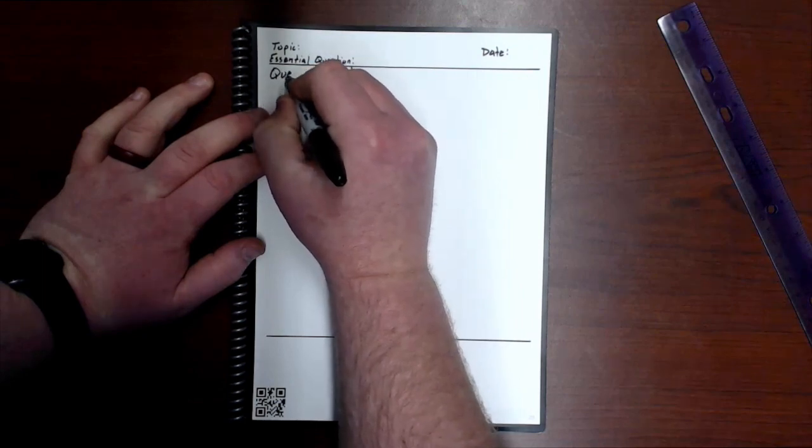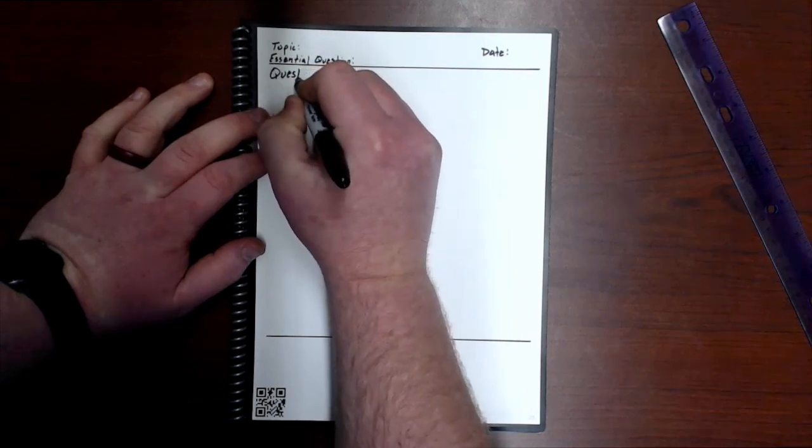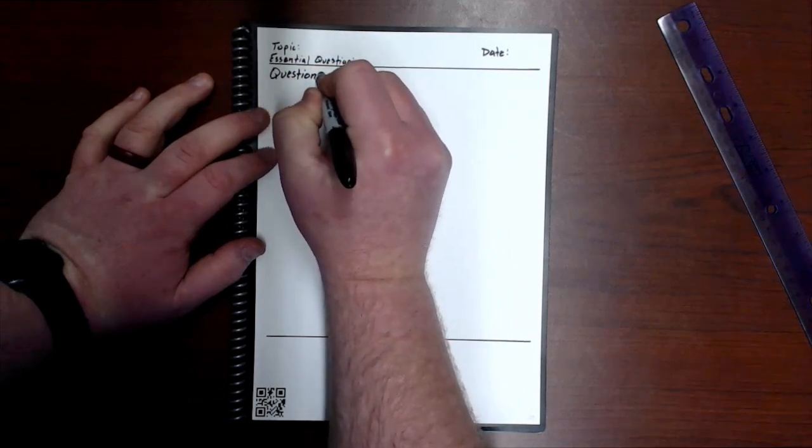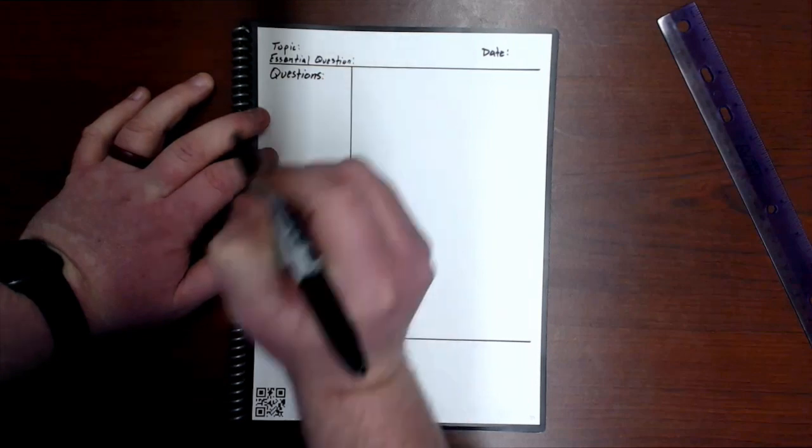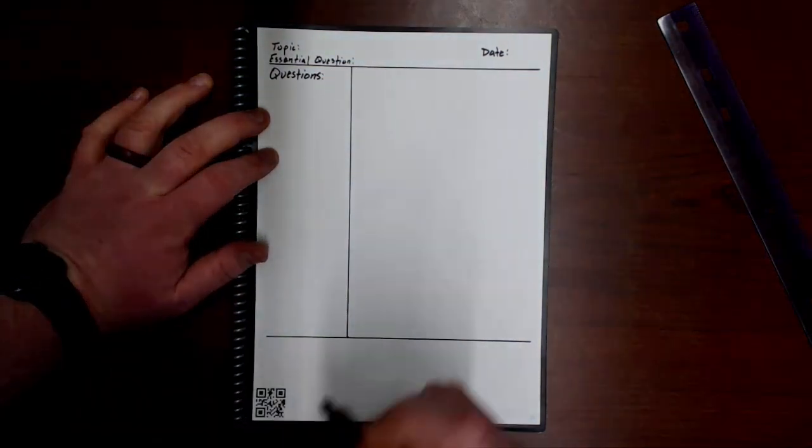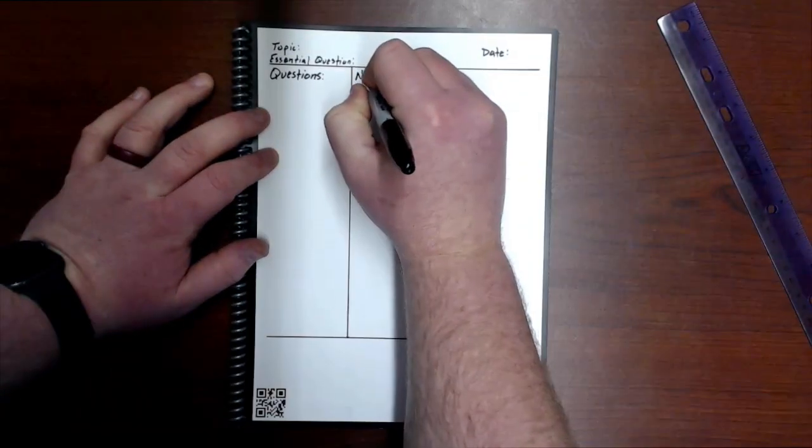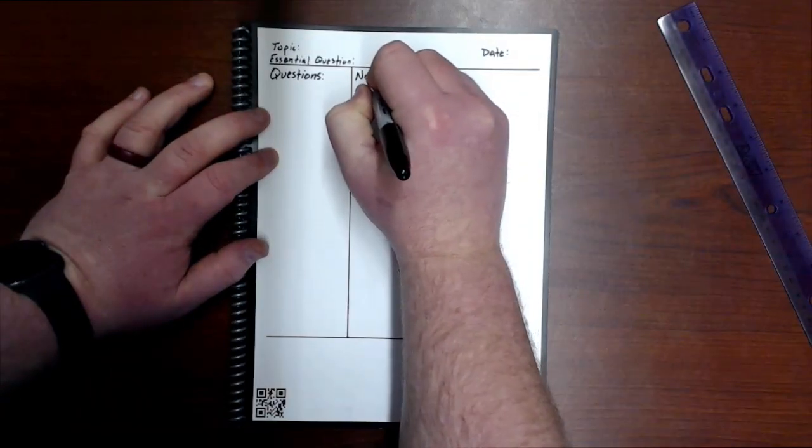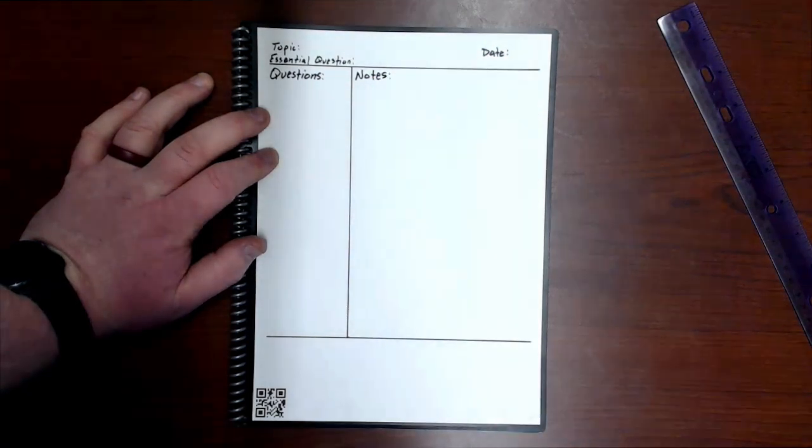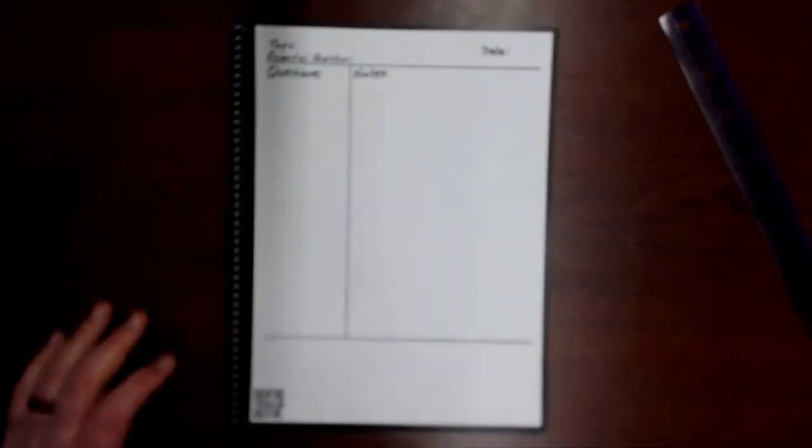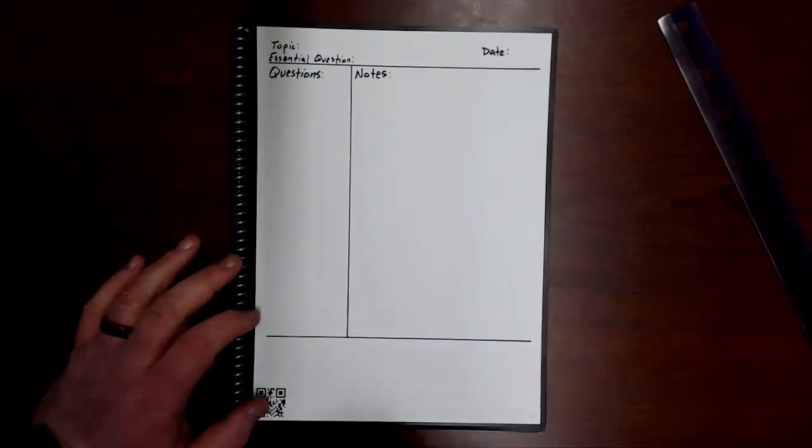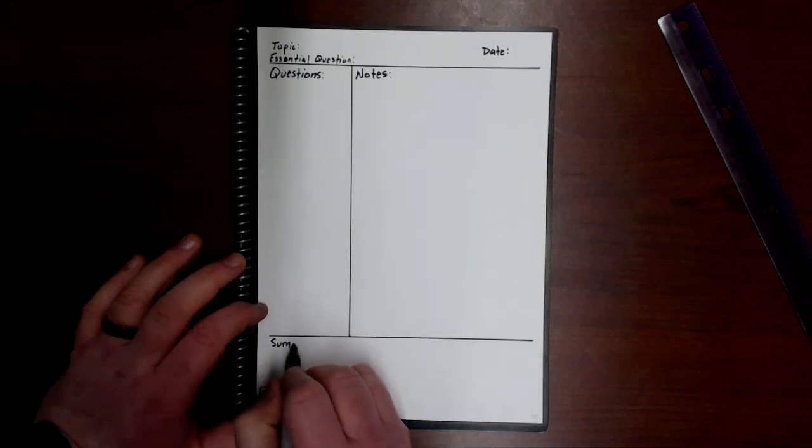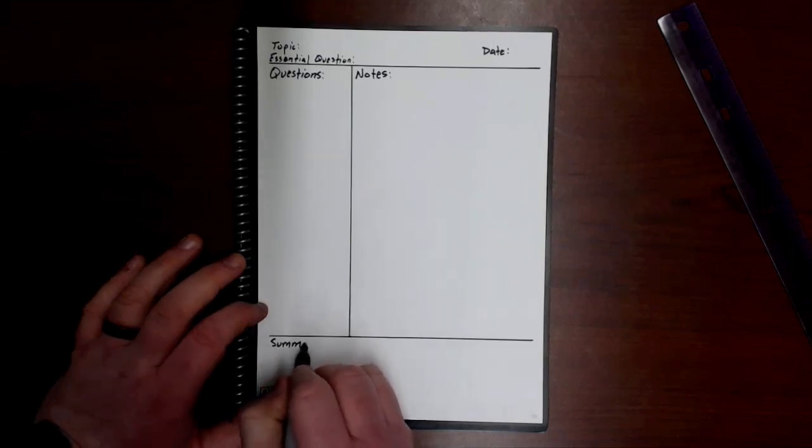And this quadrant for my Cornell note template will be Overall Questions. This will be where my notes go, and then this will be my Summary section.